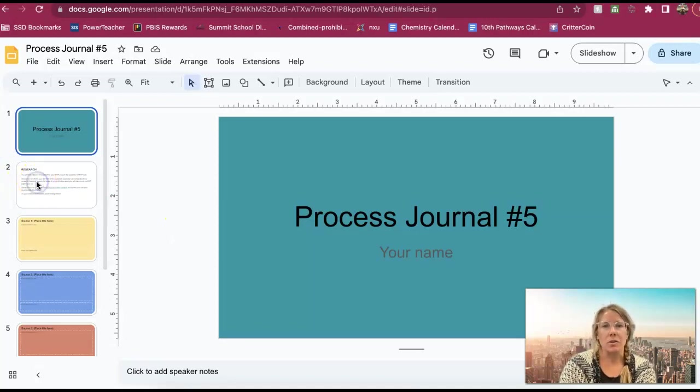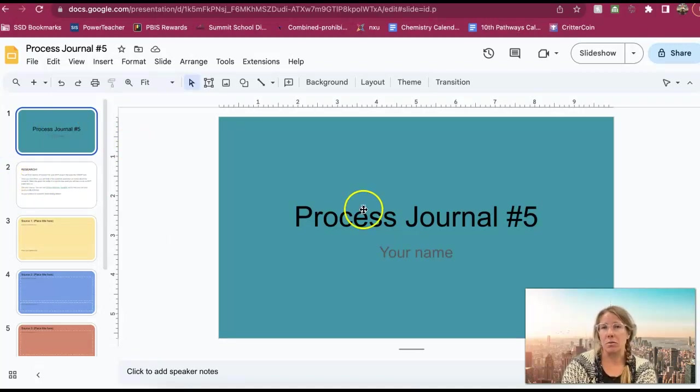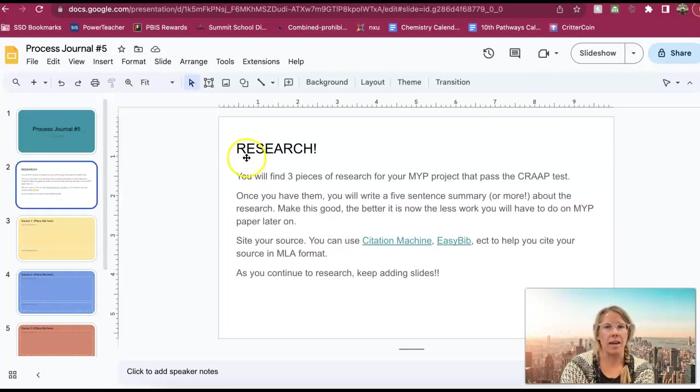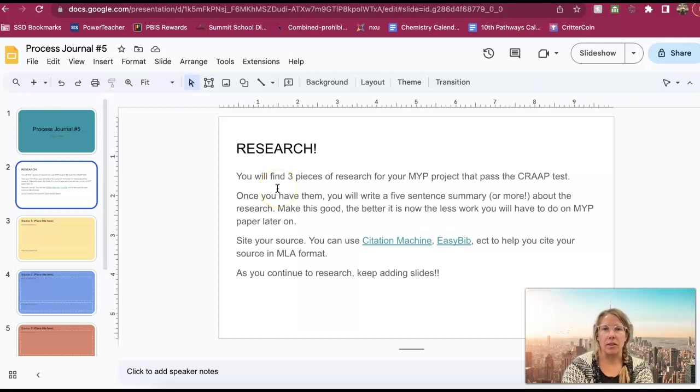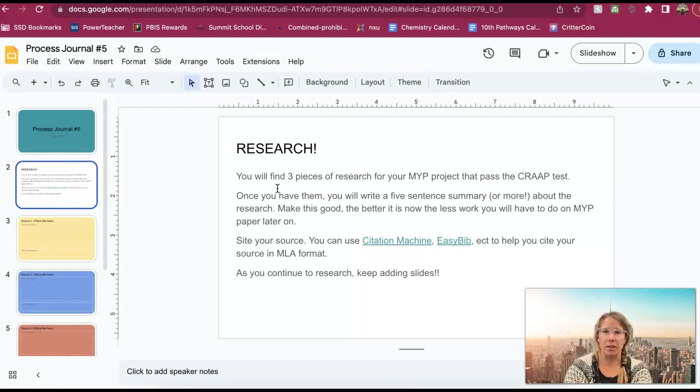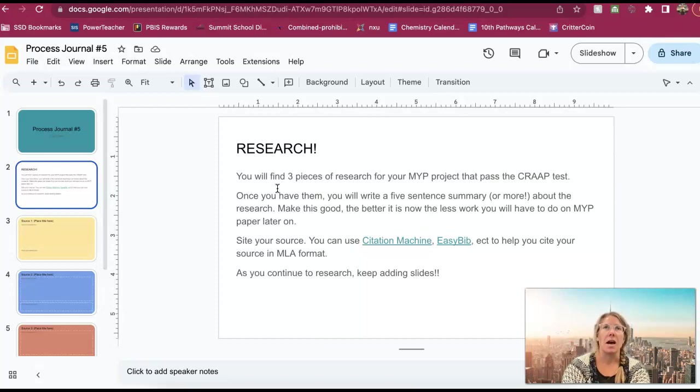So you guys are going to first open this up, it's in Google Classroom, put your name in here so you just edit that, and then you are going to find three pieces of research that go along with your MYP project. So find three pieces of information that are going to help you with your project.